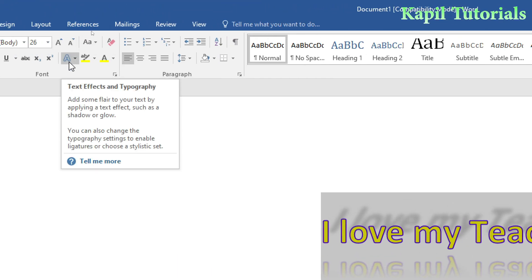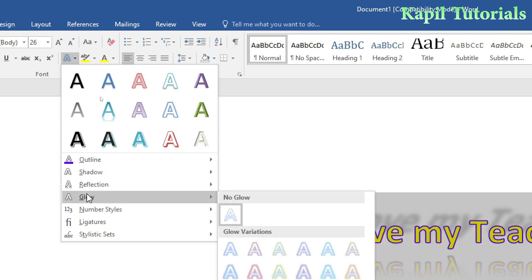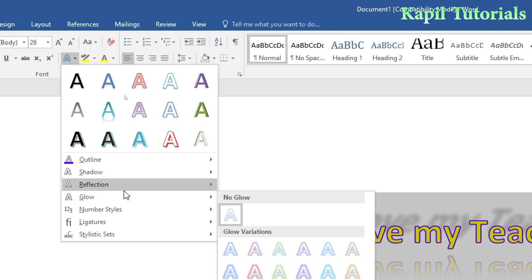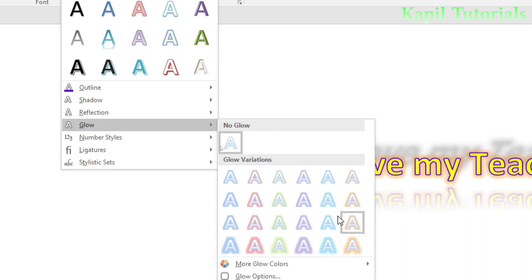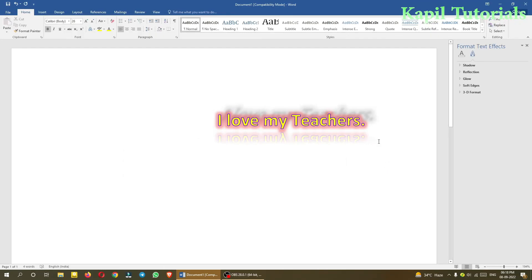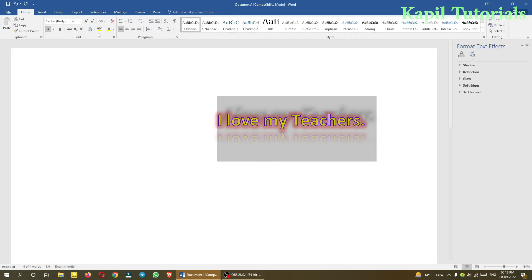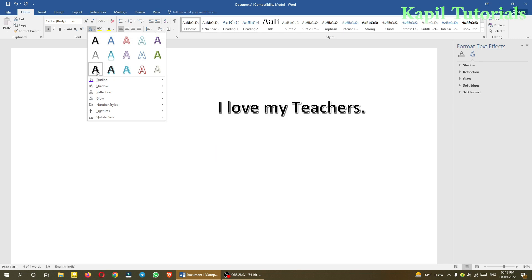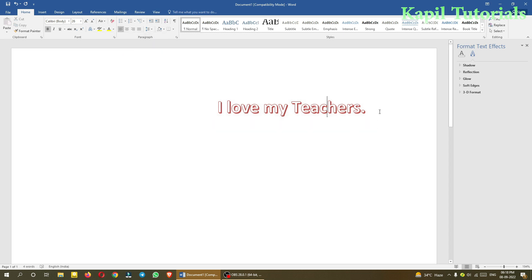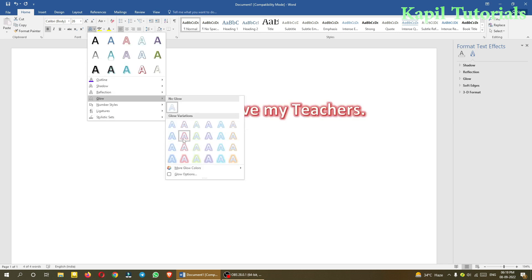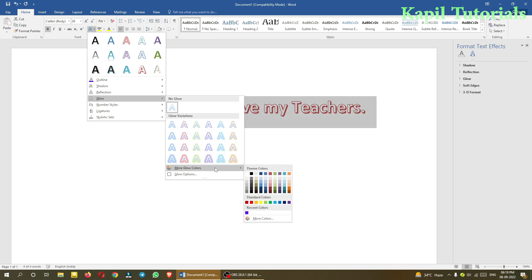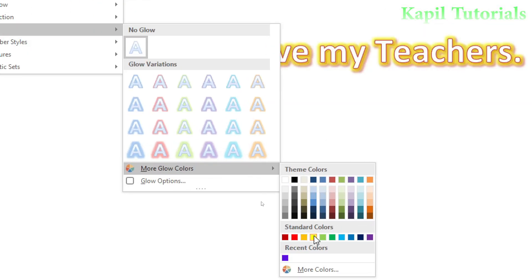The third effect is Glow — also a very beautiful formatting option. You'll see different glow options in different colors. Suppose I select one; the text starts glowing in that color. Let me select the text again and choose a different style so the effect is clearer. Suppose I select this one — it sometimes looks really beautiful.